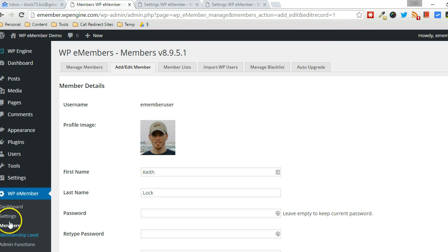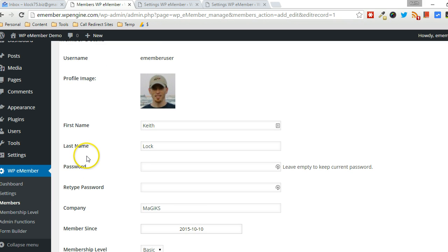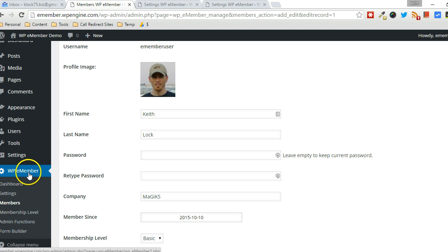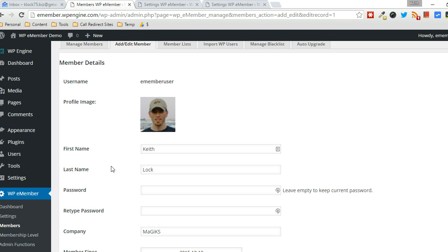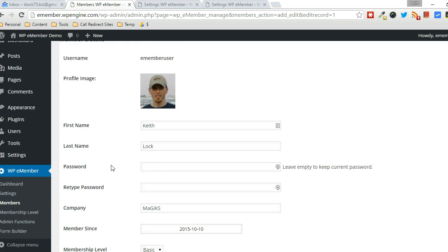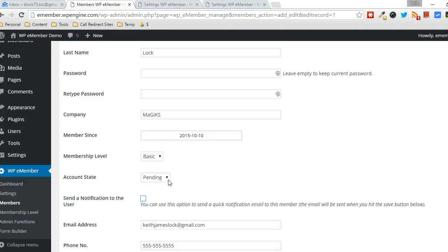So to do that, you can take a look here under WPE Member, and then Members, and then there will be a list of members. Click on Edit to edit the member. You can see that the account state would be pending if you set it up to manually approve membership status.